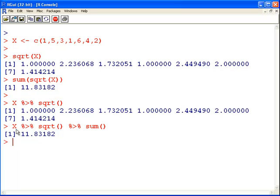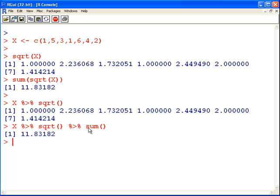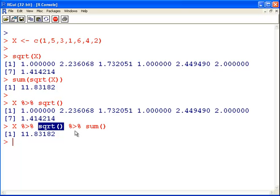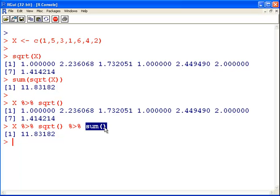We start off with x. Remember, this is the inside doll. Then we go to the square root of x. And then we get to sum that up. We do this, then we do this, then we do this. It's the way that you can contemplate looking at what this does. It makes it much easier to read.